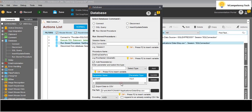We need to give the parameter value. We should have one variable so that we can pass the parameter value. Let me try how it will work.